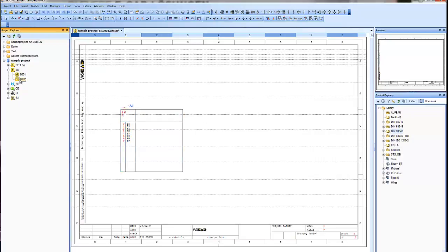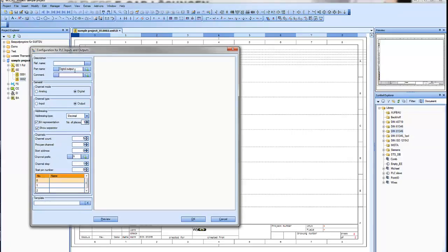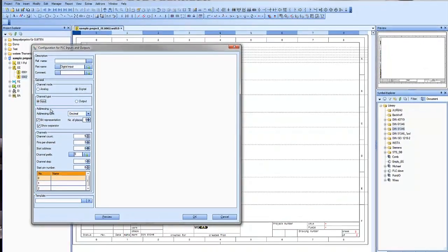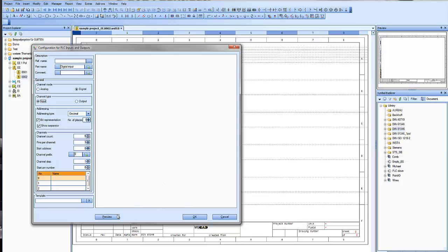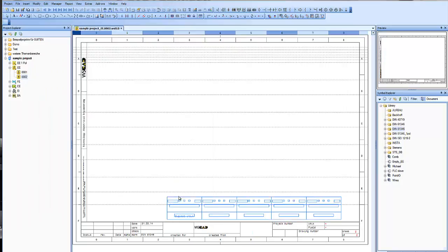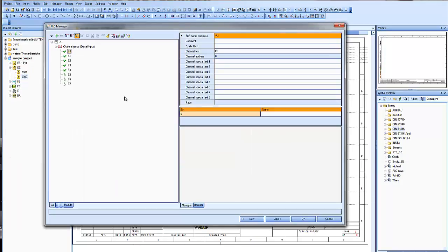And now let's create a PLC slave. The digital input and the channel type is also an input. Let's say it's five channels. Let's see how it looks in the preview. Press OK, and you see we have five input slaves, and the manager will connect them automatically.